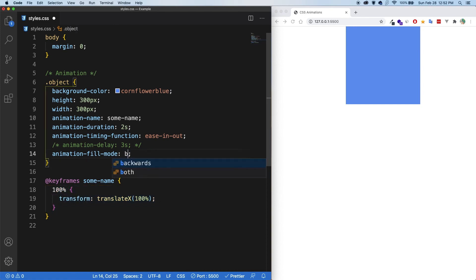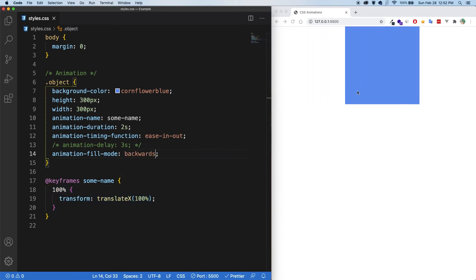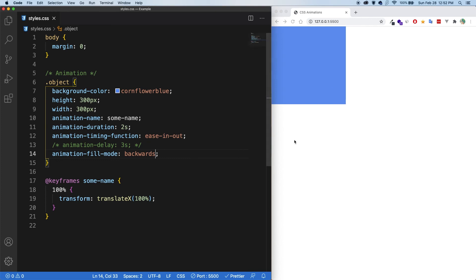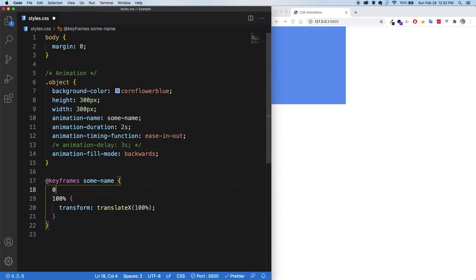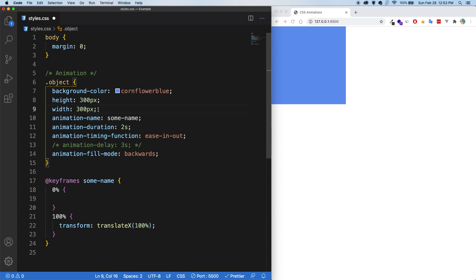Now, if I have backwards here and save, then it reverts back to where it would be at the 0% here. And just so you know, the 0%, if you don't specify anything, then it's just going to take the styling that the element originally had.